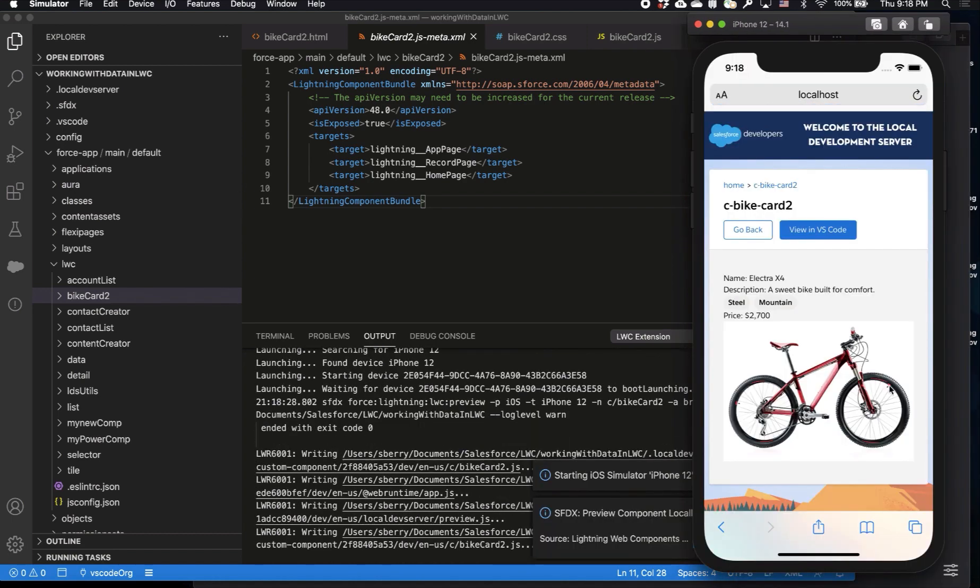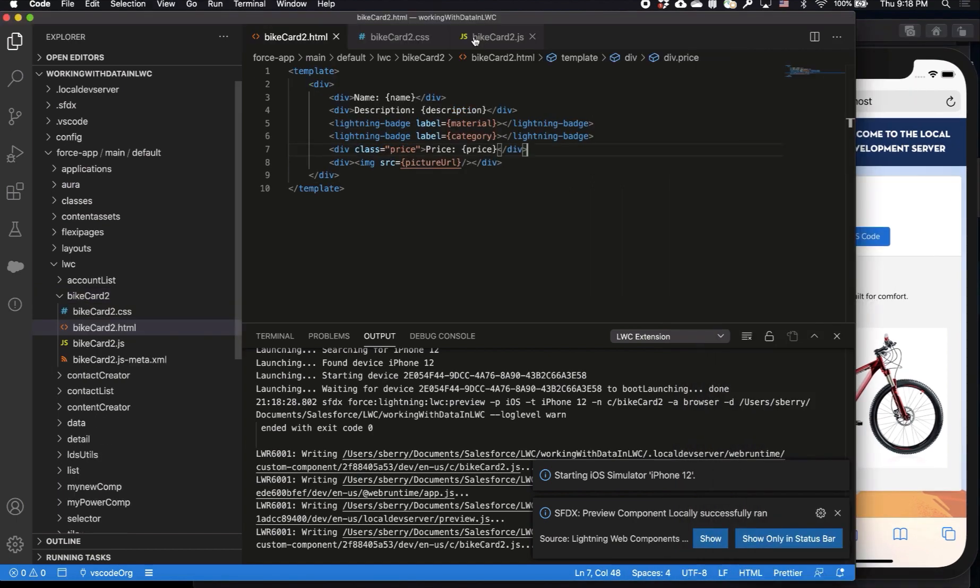And as you can see, this component is identical to the one that I was previewing in Lightning App Builder, so now let's go ahead and make some changes.